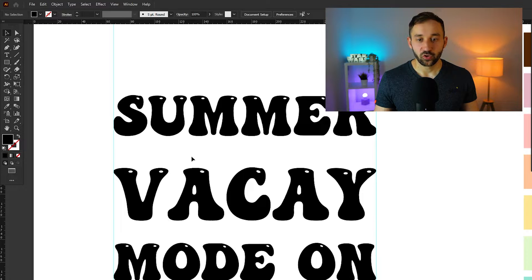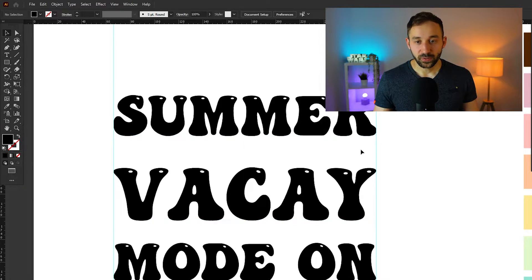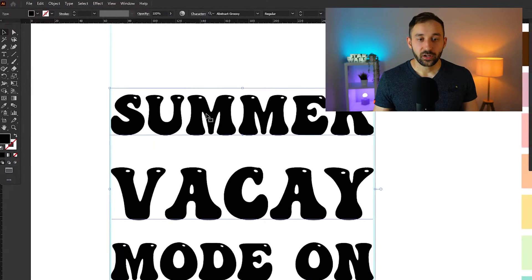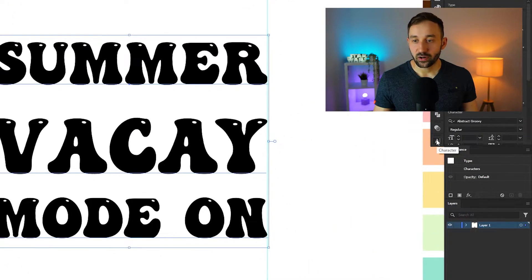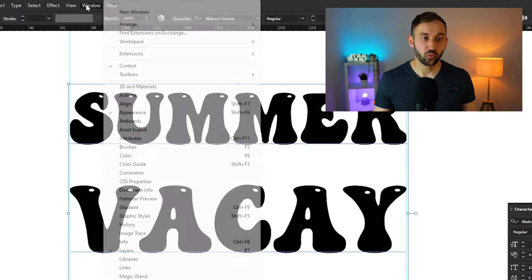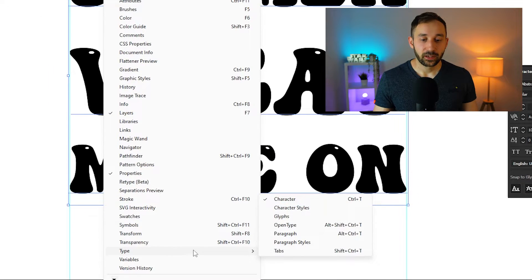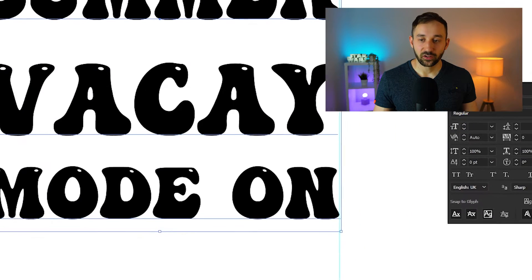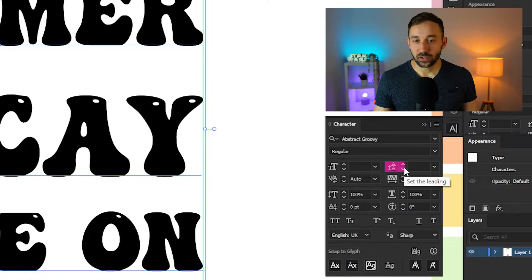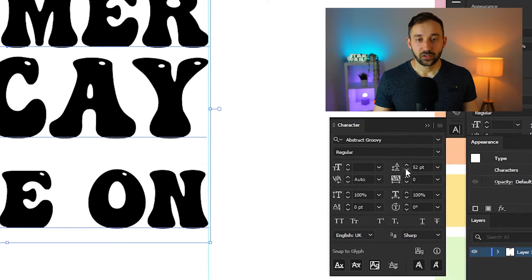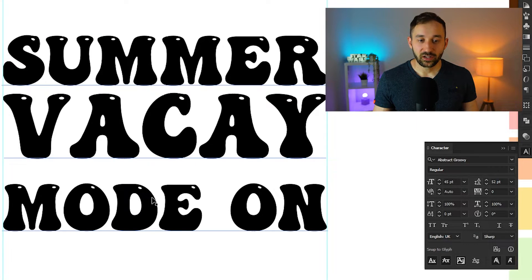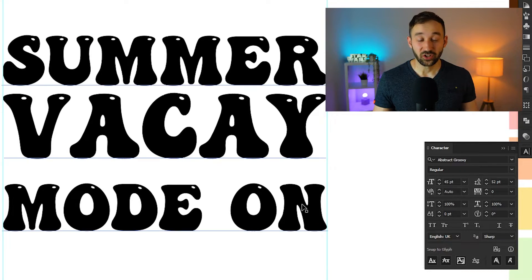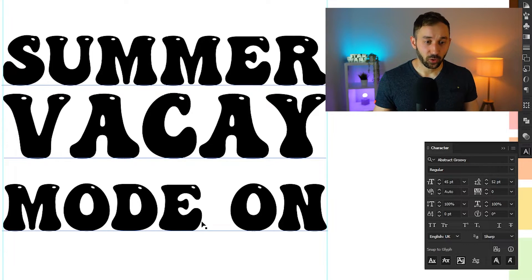Now we just have to sort out the leading which is the spacing in between the different lines right here. So if you select all the text and head over to the character window. In case you don't see this by the way you have to go to window all the way down to type. And here you will find the character option. So the leading is this option over here. If we turn this down as you can see it's going to decrease. But it's still going to leave a bit of a gap right here for mode on.